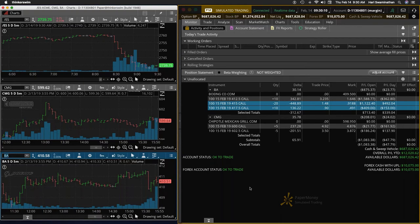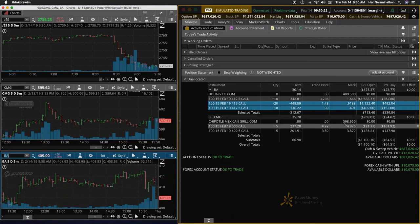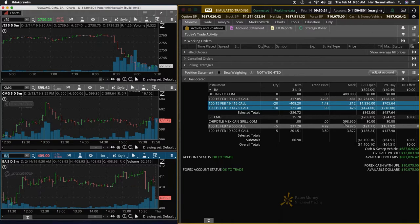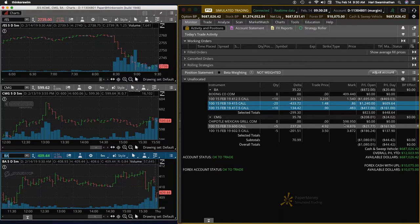All right, let's see where things open. Chipotle, yesterday we had a book loss of I think $40 or something like that, $40 or $50, so we'll keep that in mind.